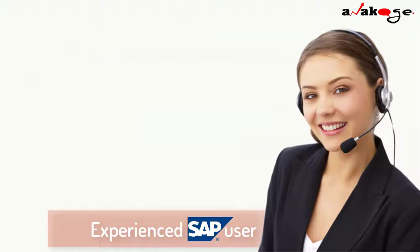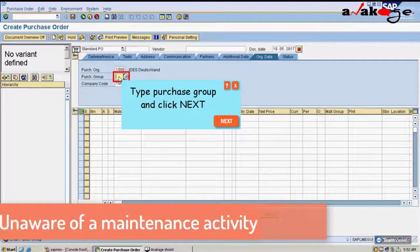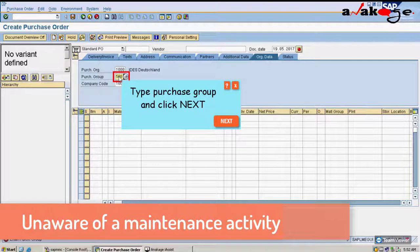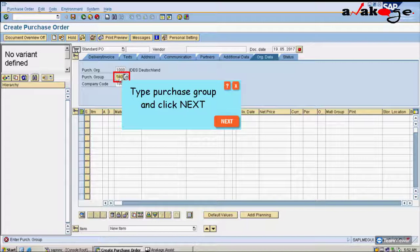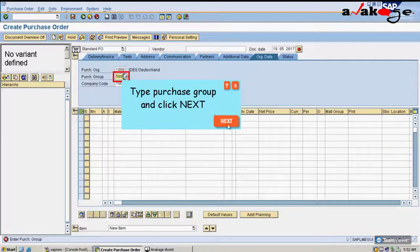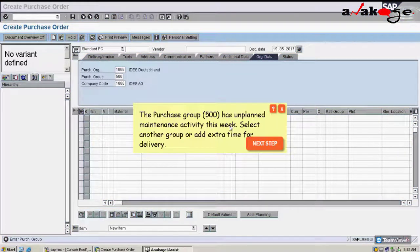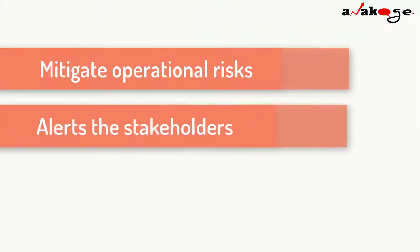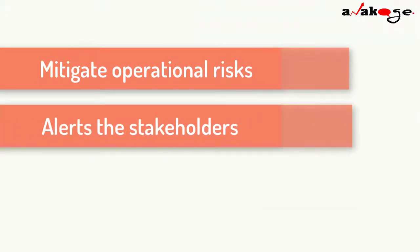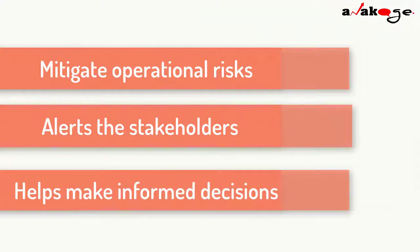Let us take another scenario where you are an experienced SAP user. You are unaware of a maintenance activity going on in group 500 and are assigning an audit to that group. The Anacash bot proactively alerts you on the maintenance activity, helping you mitigate operational risks and enabling stakeholders to make informed decisions at the time of transaction processing.